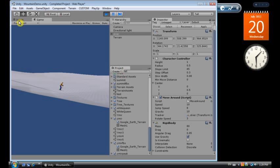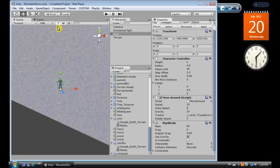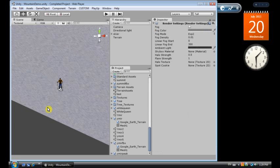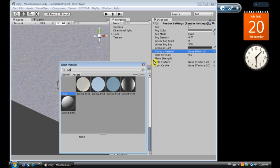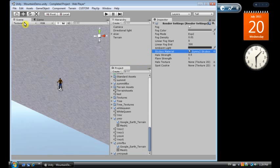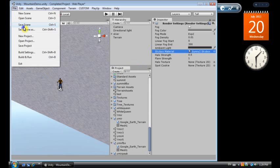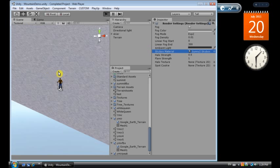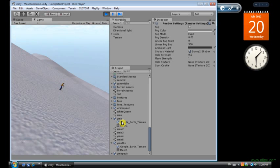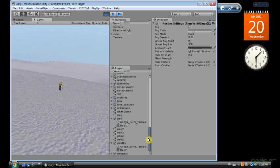Now, what else do we need to do to make this cool? We need a skybox. Let's go edit preferences, render settings actually. Skybox material, I've got one called sunny sky 2 from the standard assets, click on that. Have a quick peek, make sure that looks pretty good. We've got some sky, we've got our mountain, we're skiing.